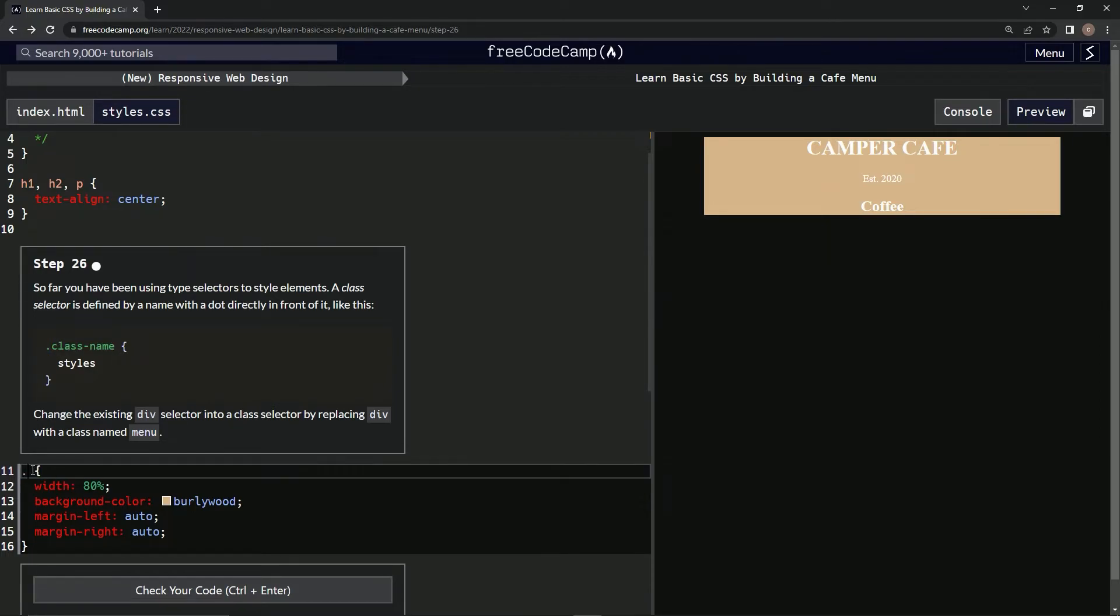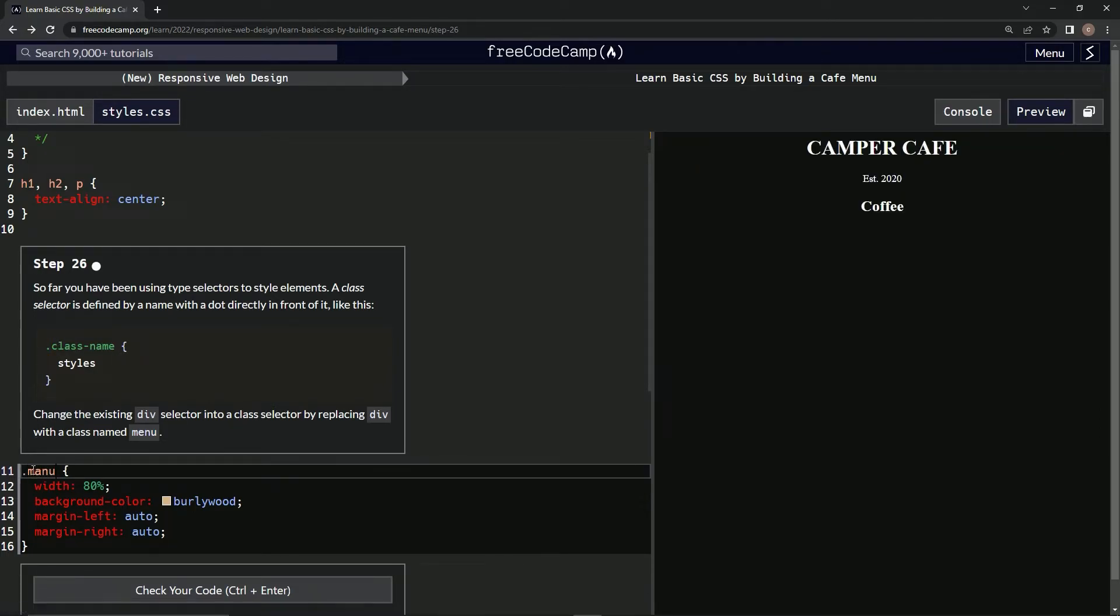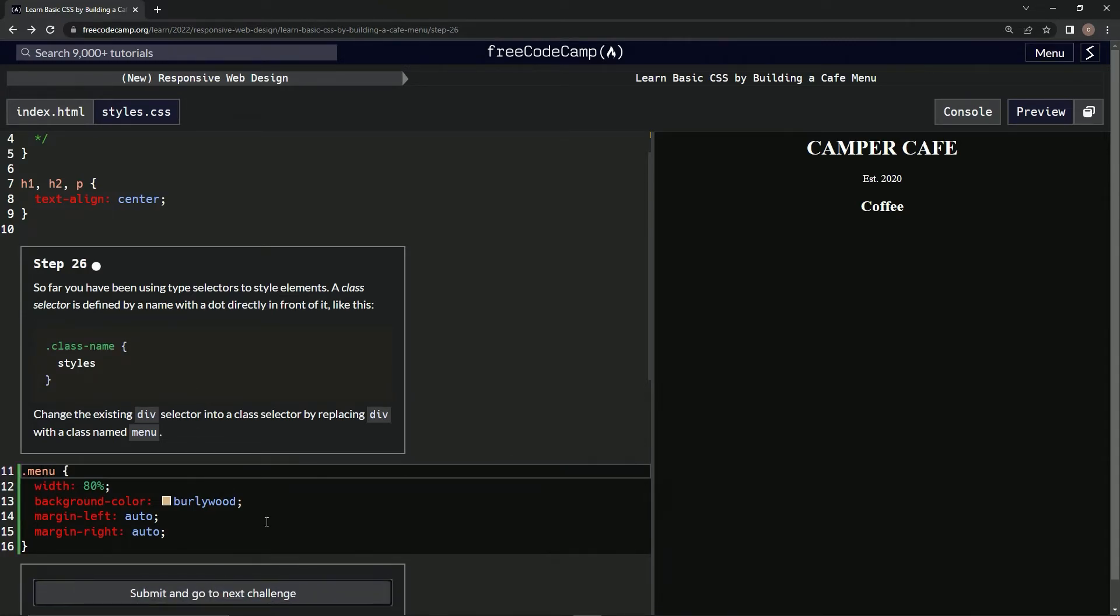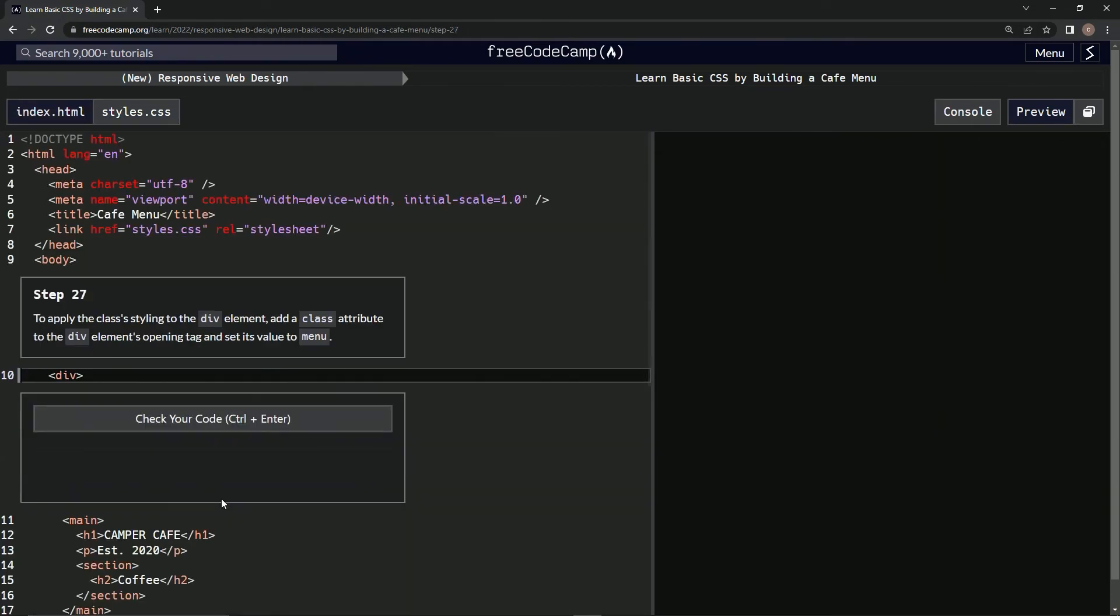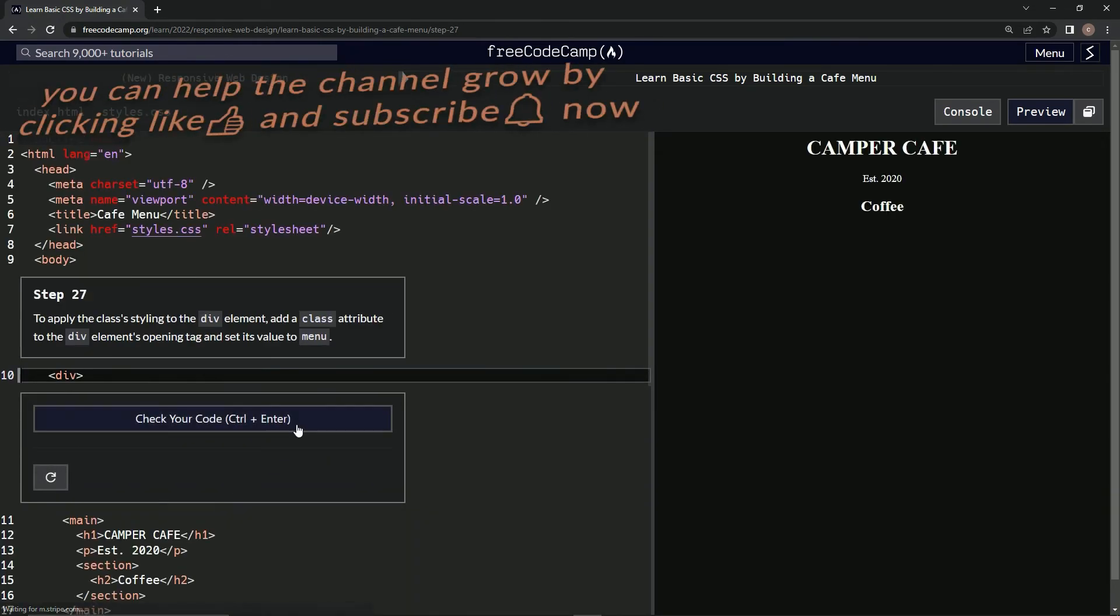this to dot menu. All right, not menu menu... all right, and that should take care of it. Let's see. All right, there we go and submit it. All right, and now we're on Step 27. We'll see you next time.